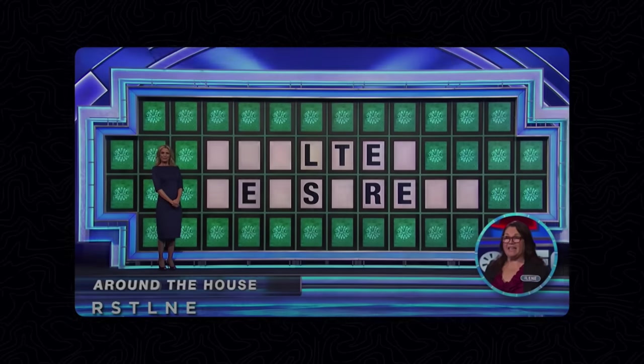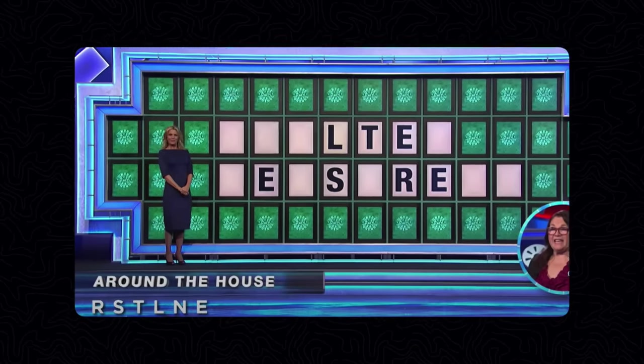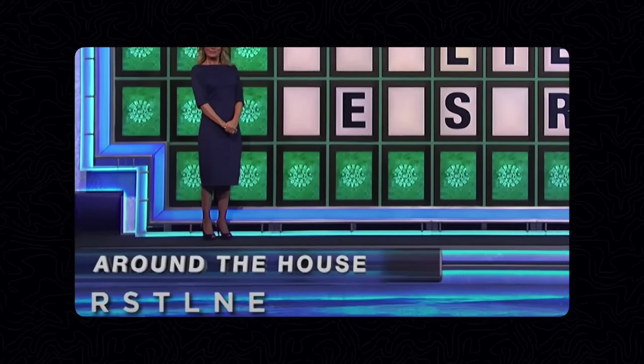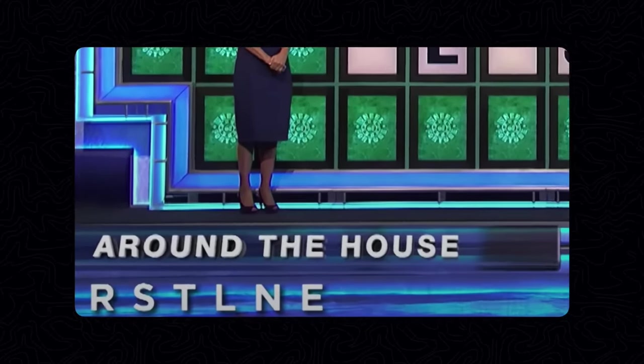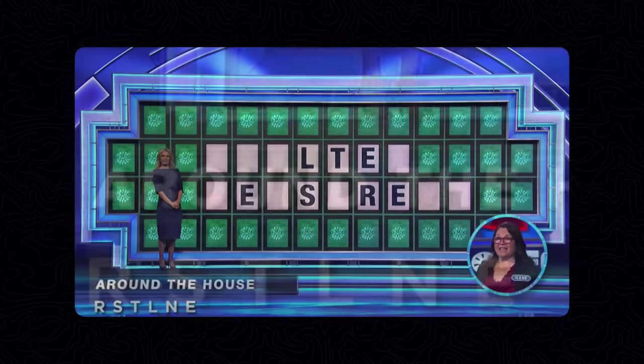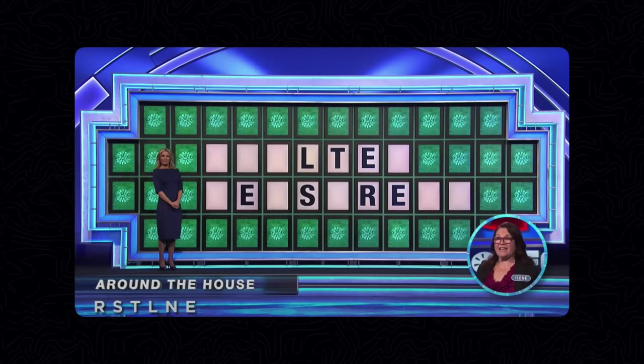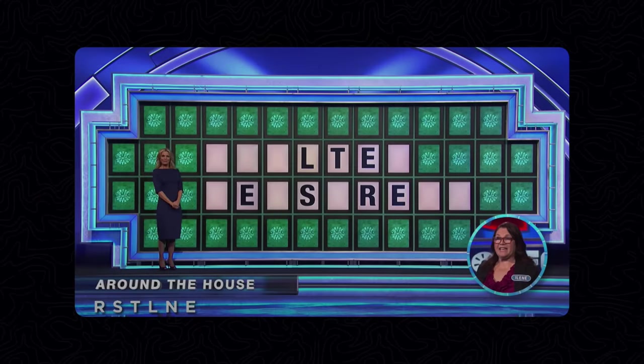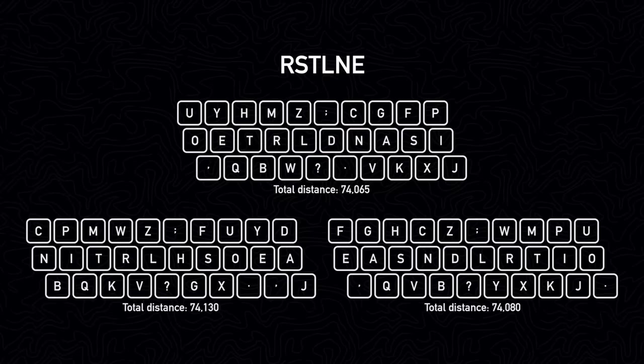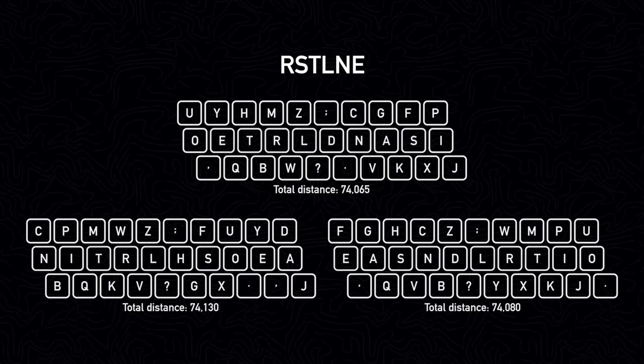If you've ever watched Wheel of Fortune, then you'll know that in the bonus round, the show gives contestants the letters R, S, T, L, N, E, because they are commonly used letters. As a tribute to that show, I'll be referring to this style of keyboard layout as the R, S, T, L, N, E layout.